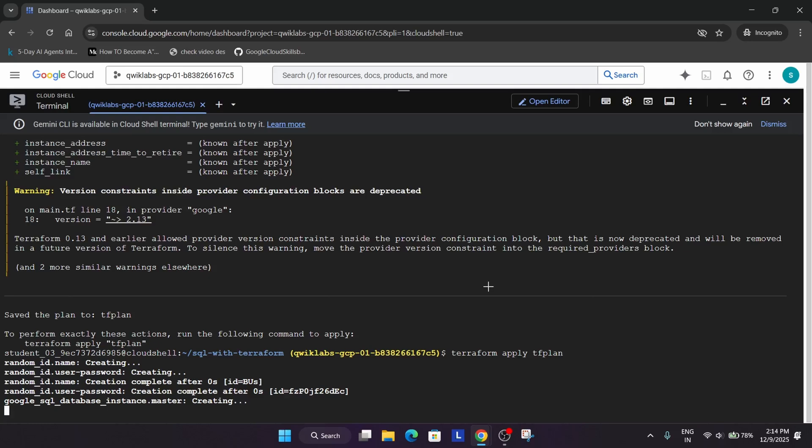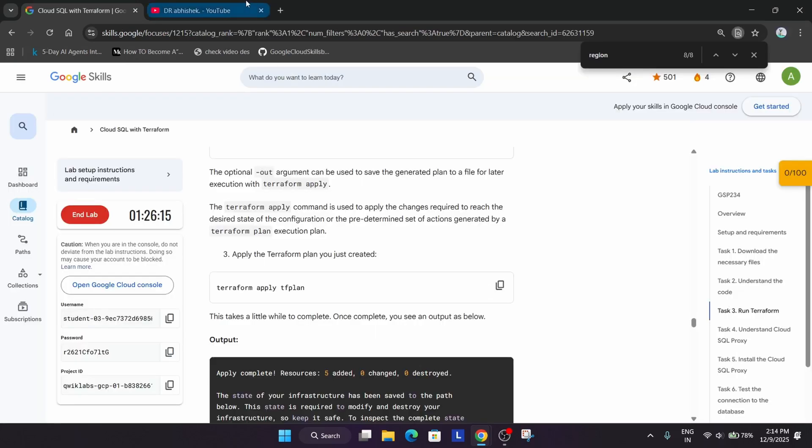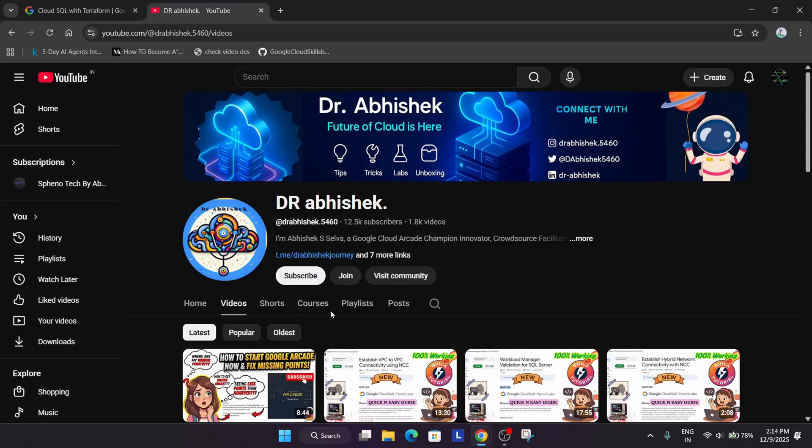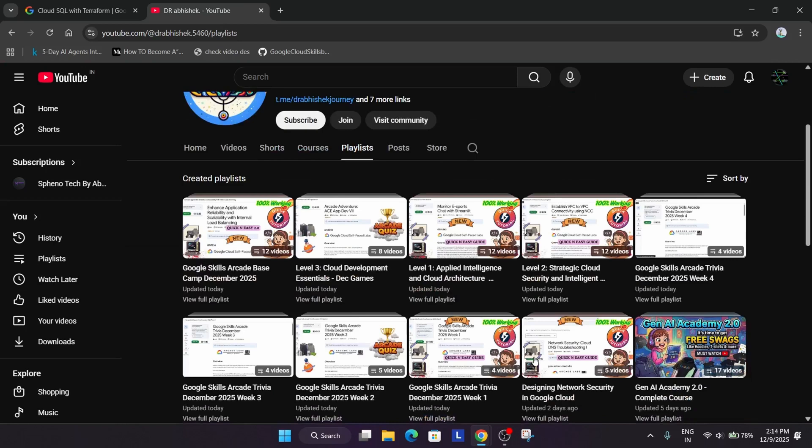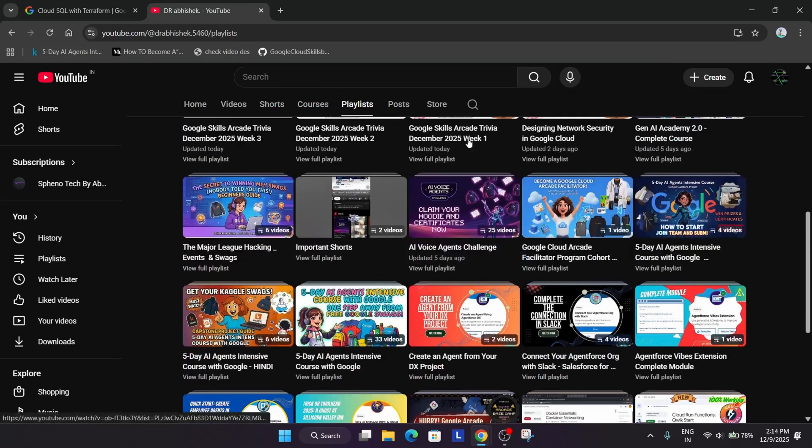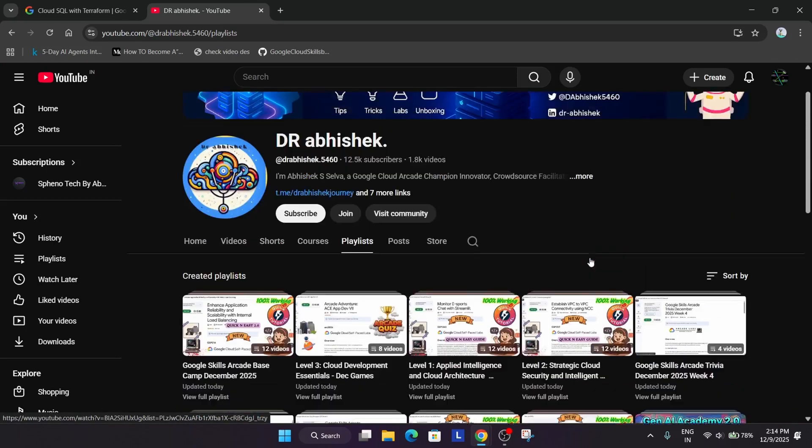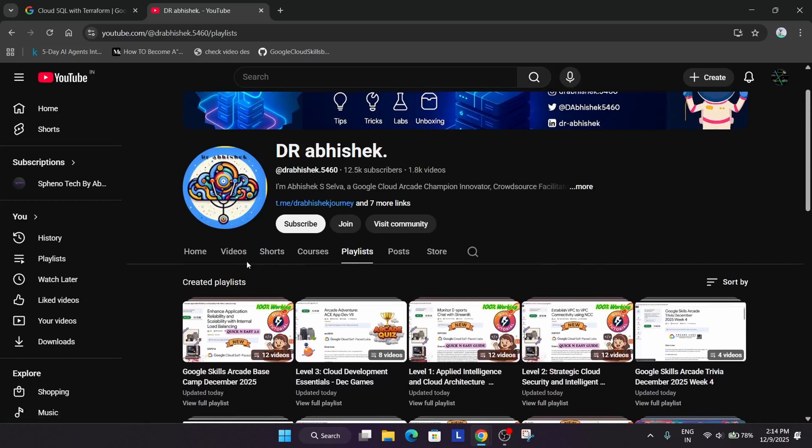Meanwhile, if you want to complete other arcade labs and other arcade games, skill badges, you can just navigate to the playlist. If you are interested in other events also, you can just check the channel. There is completely plenty of resources over there.